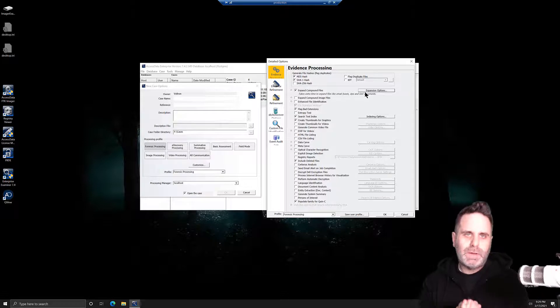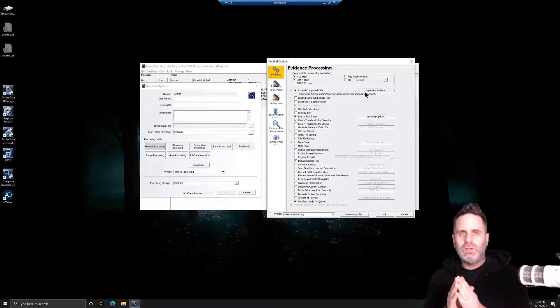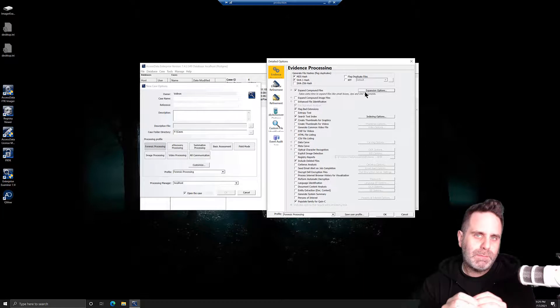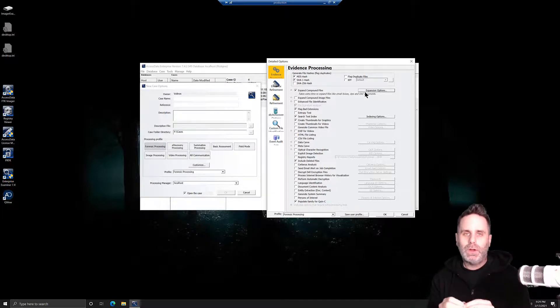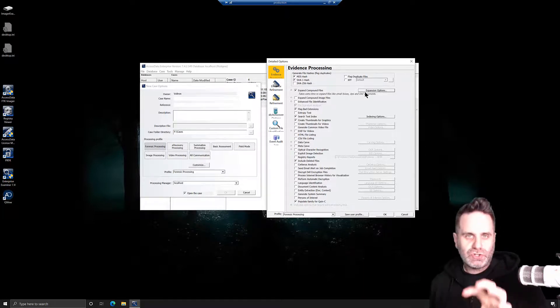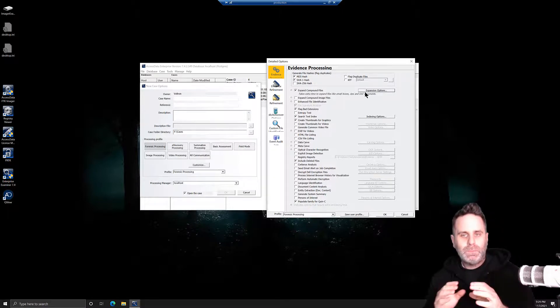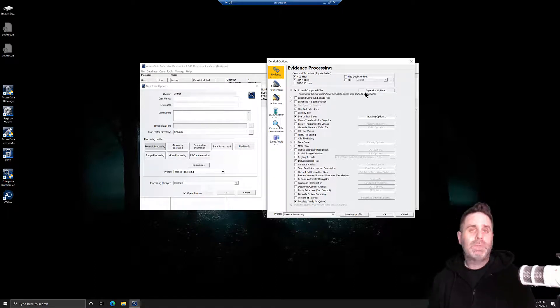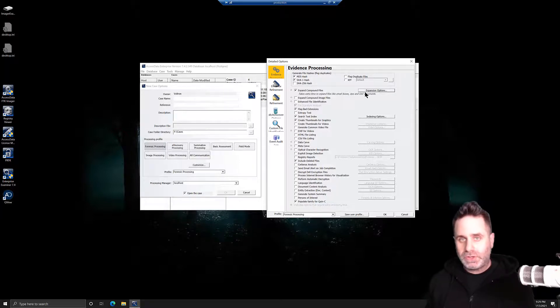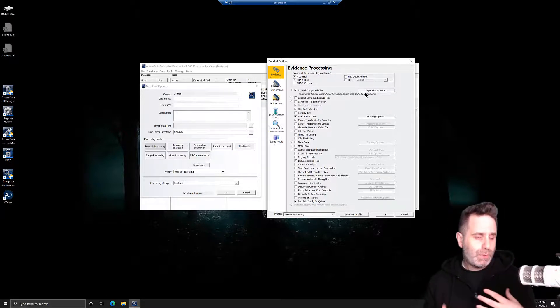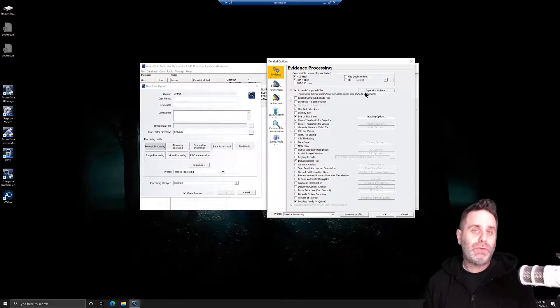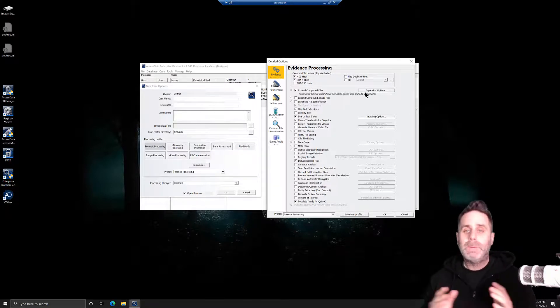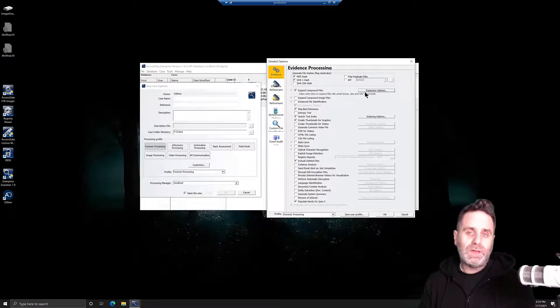The last one I want to talk about here specifically in choosing processing options and getting them optimized for your case is the index search function. Doing the search text index will take time to process, especially if you have a larger image or a larger set of evidence that you're putting in. However, it can be super useful in searching for all types of files, so it can be well worth the time.